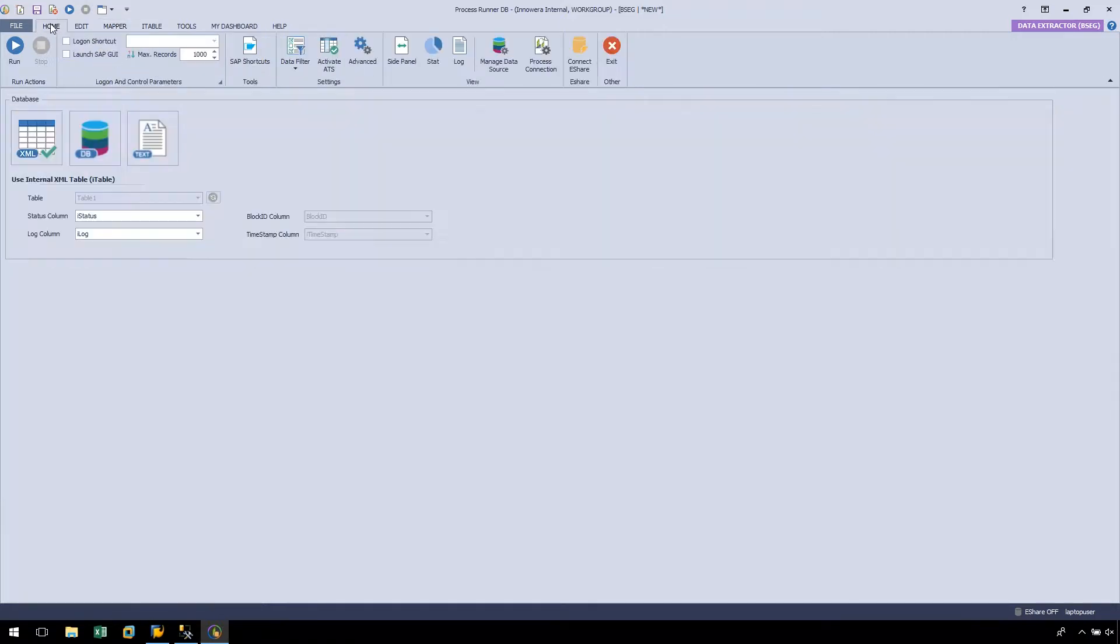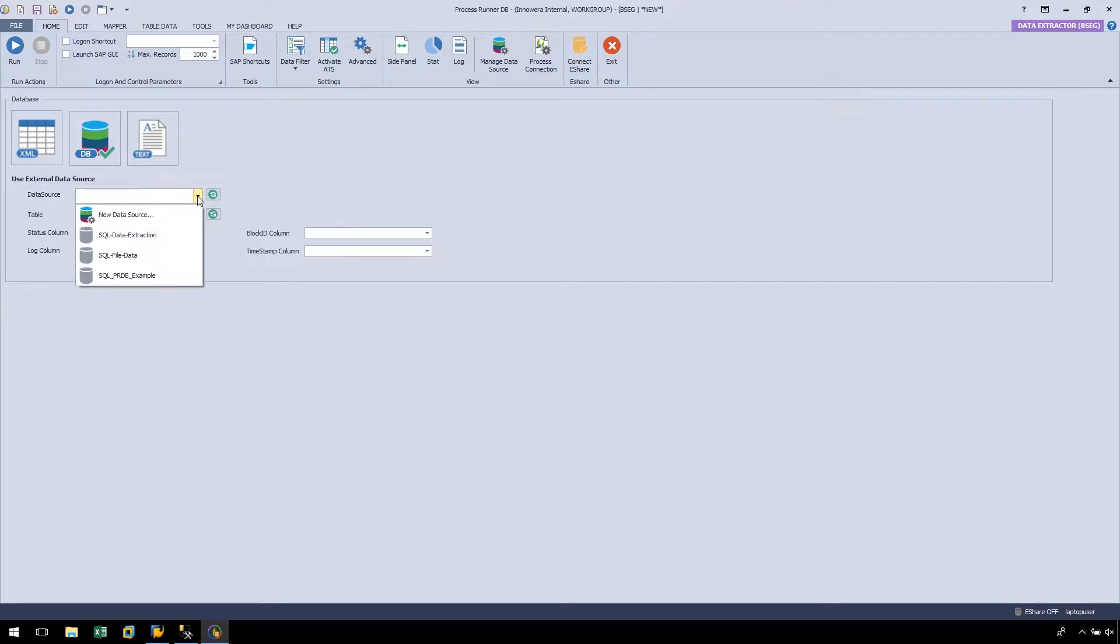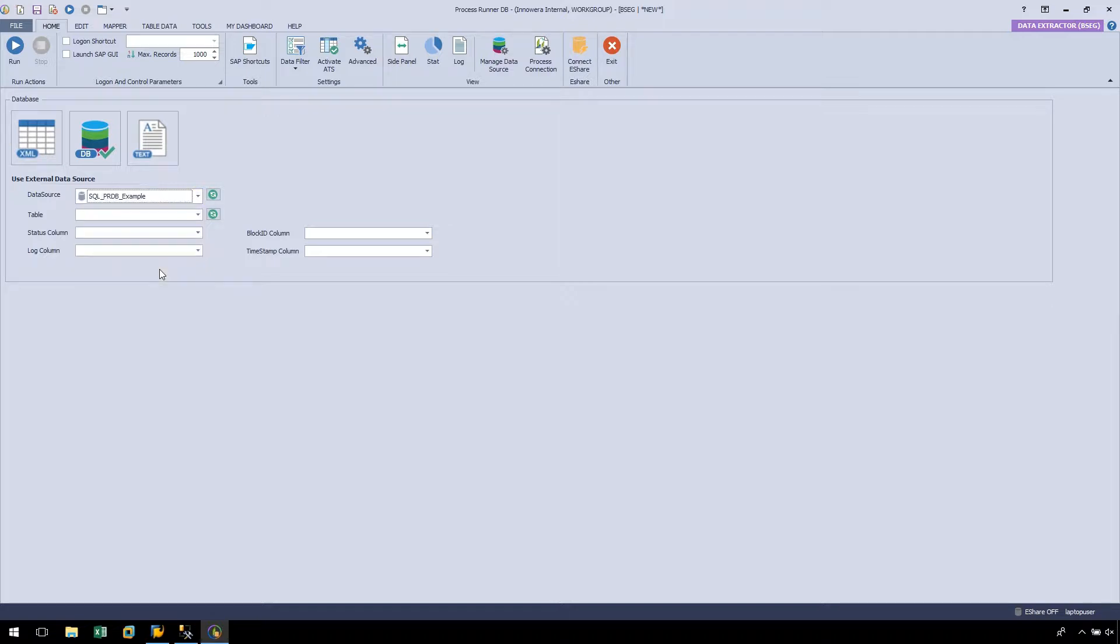Let's navigate to the Home ribbon, where we can utilize our SQL Server database by clicking the Use External Data Source button. Let's select the Data Source drop-down and select the appropriate data source, which is SQL underscore PRDB underscore example. Next, let's select Create New Table.